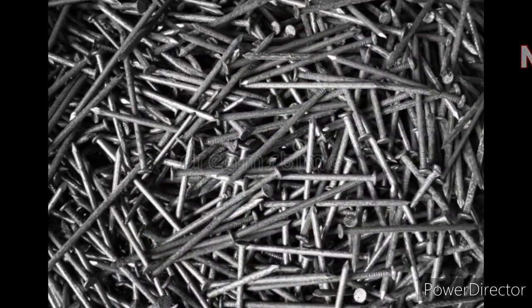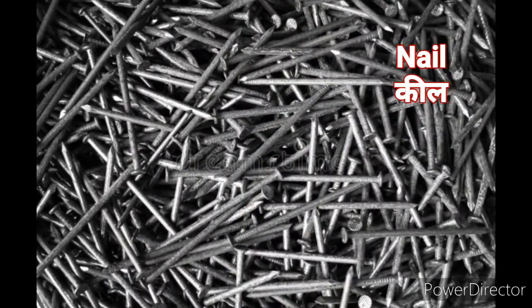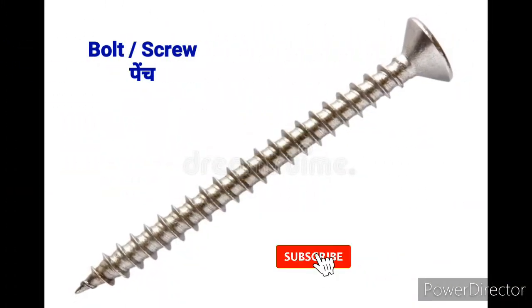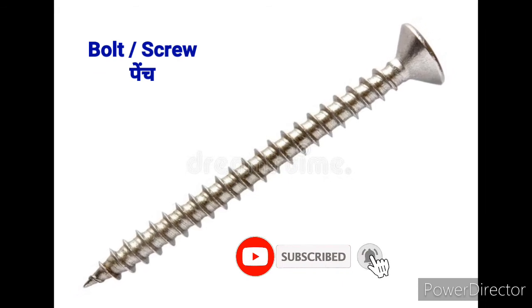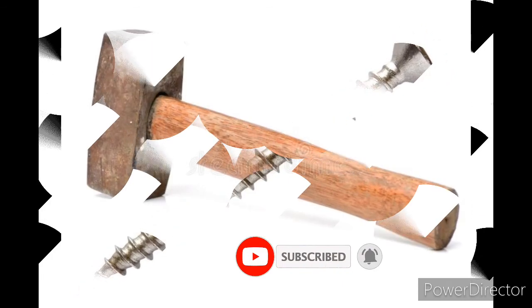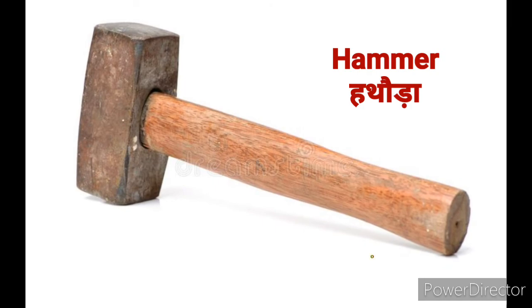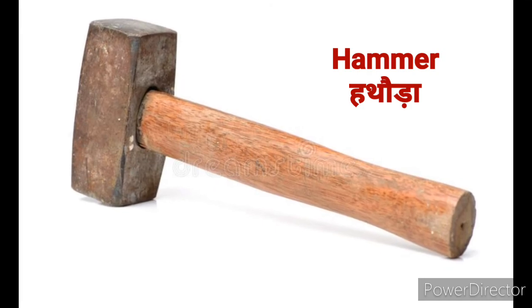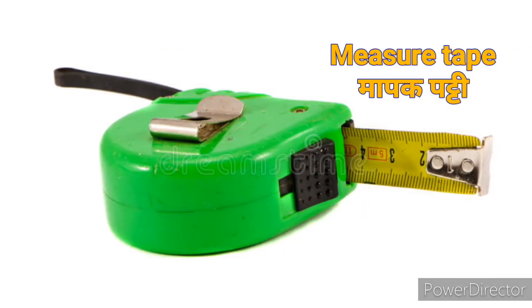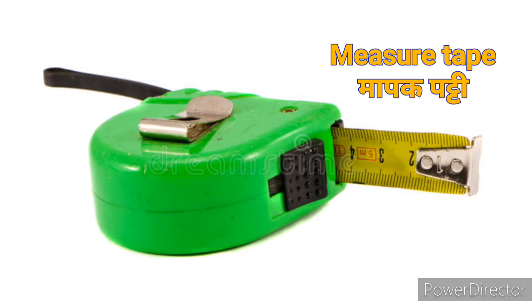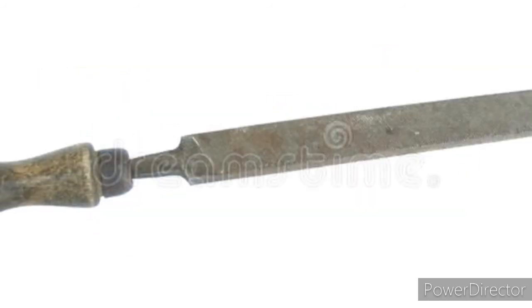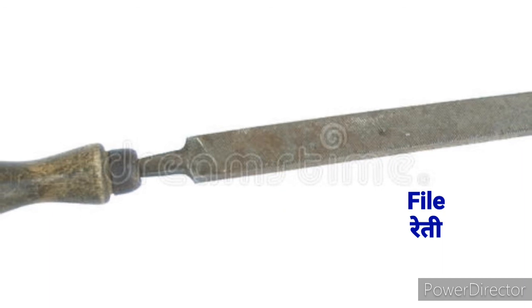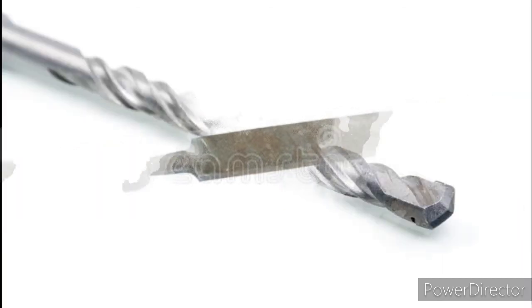Nail means Keel. Bolt or Screw means Page. Hammer means Hathoda. Measuring Tape means Mapak Patti. File means Reti.